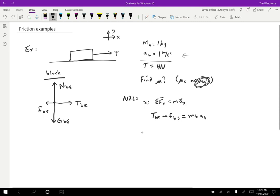Now let's consider what's going on in the Y direction. The net force in Y equals mass times acceleration in Y. The block is not accelerating in the Y direction, so the net force in Y equals zero. In the positive Y direction we have the normal force on the block by the surface, and in the negative Y direction we have the gravitational force on the block by the earth. Those add up to zero.